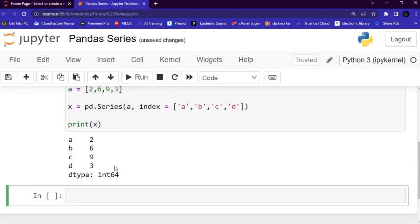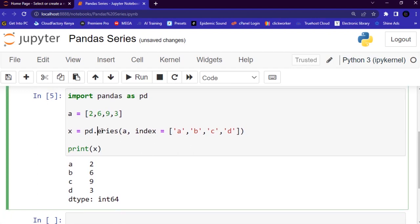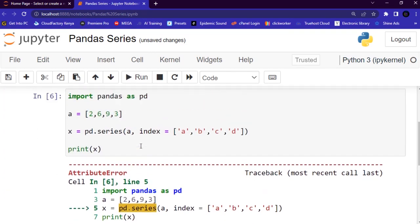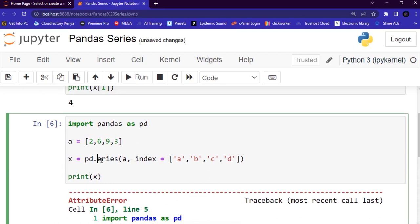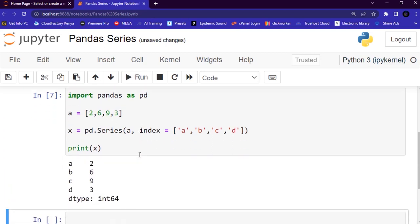Remember, 'Series' must always begin with a capital letter. Python is case sensitive — if you change it to a lowercase 's', you will see an error at the terminal. So 'S' must always be capitalized for it to work correctly.